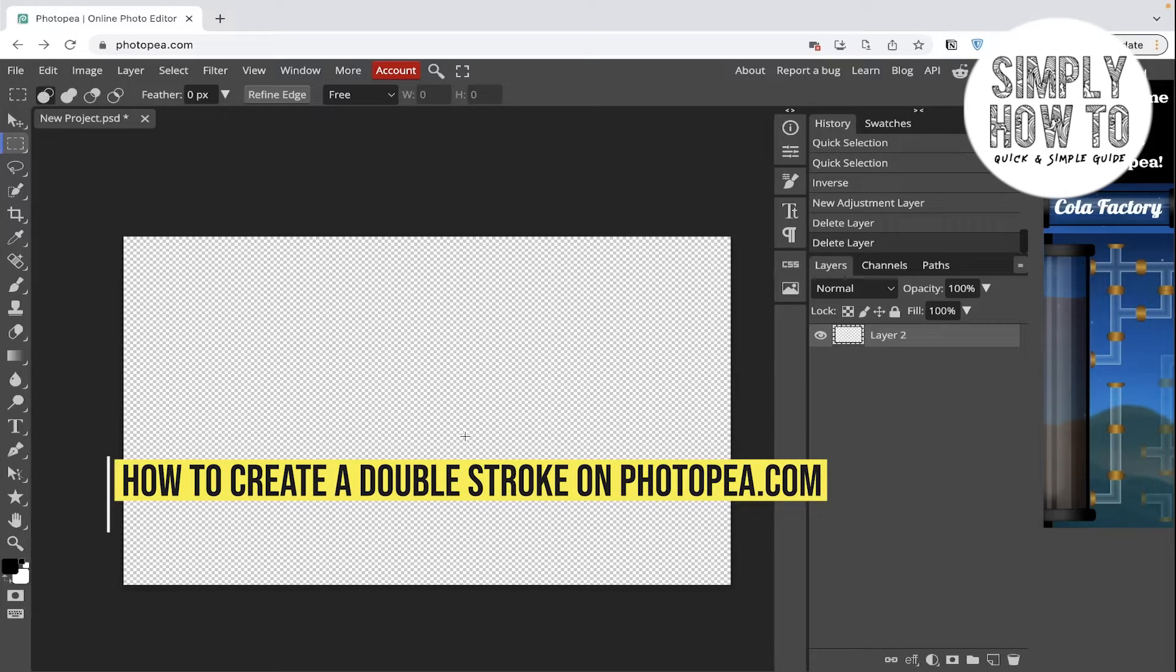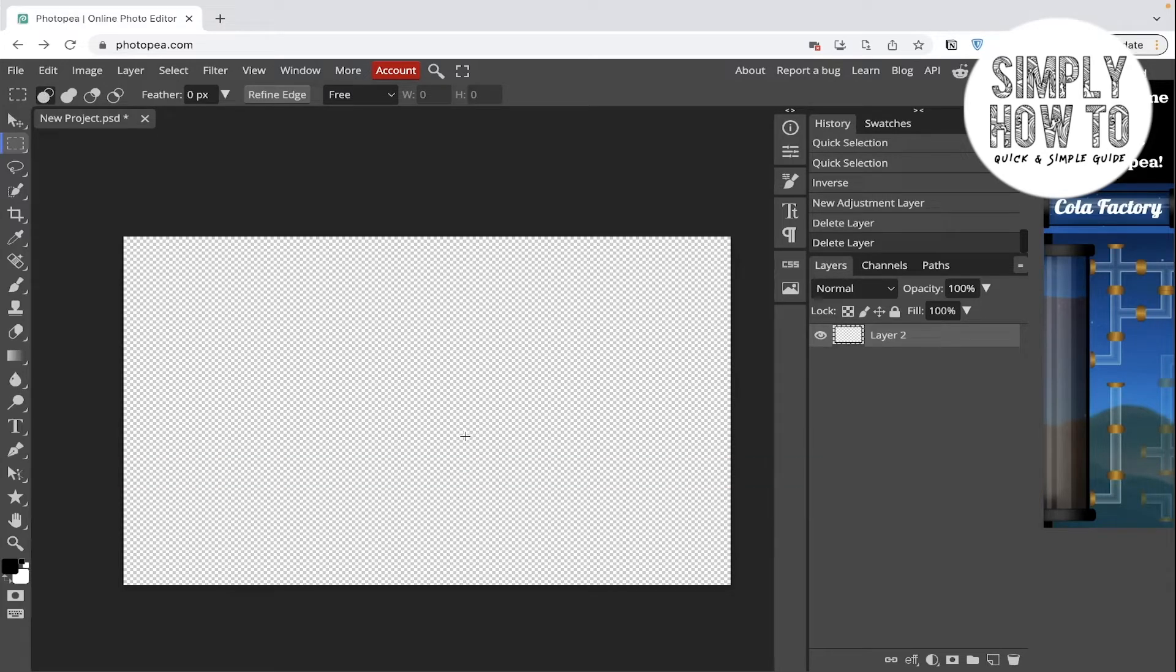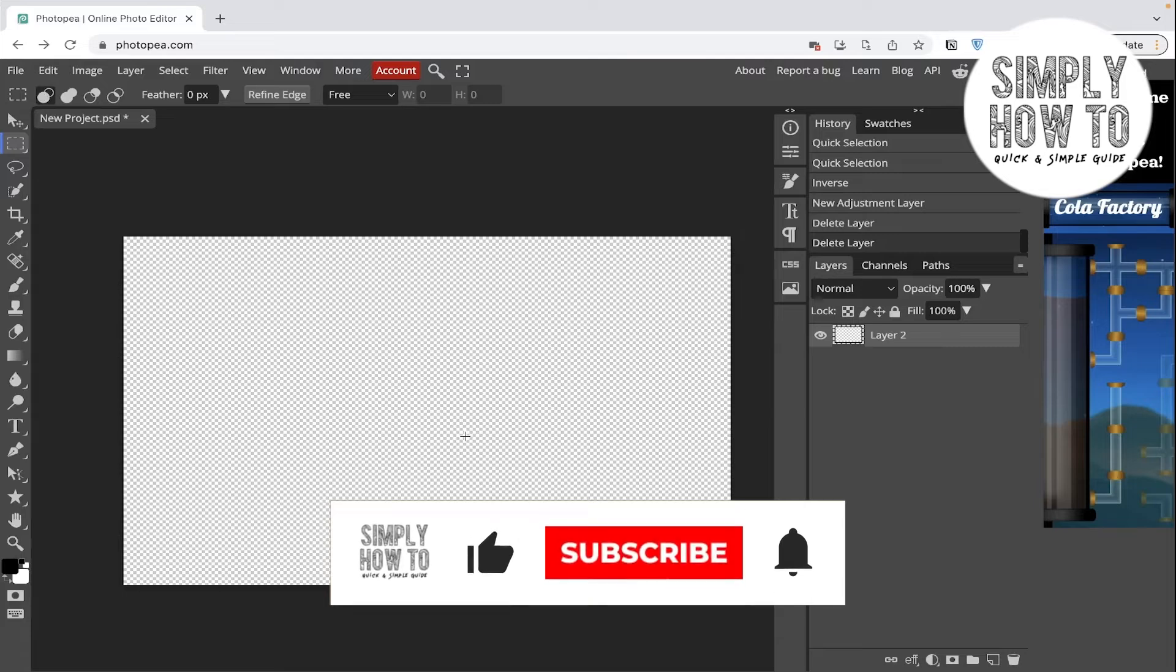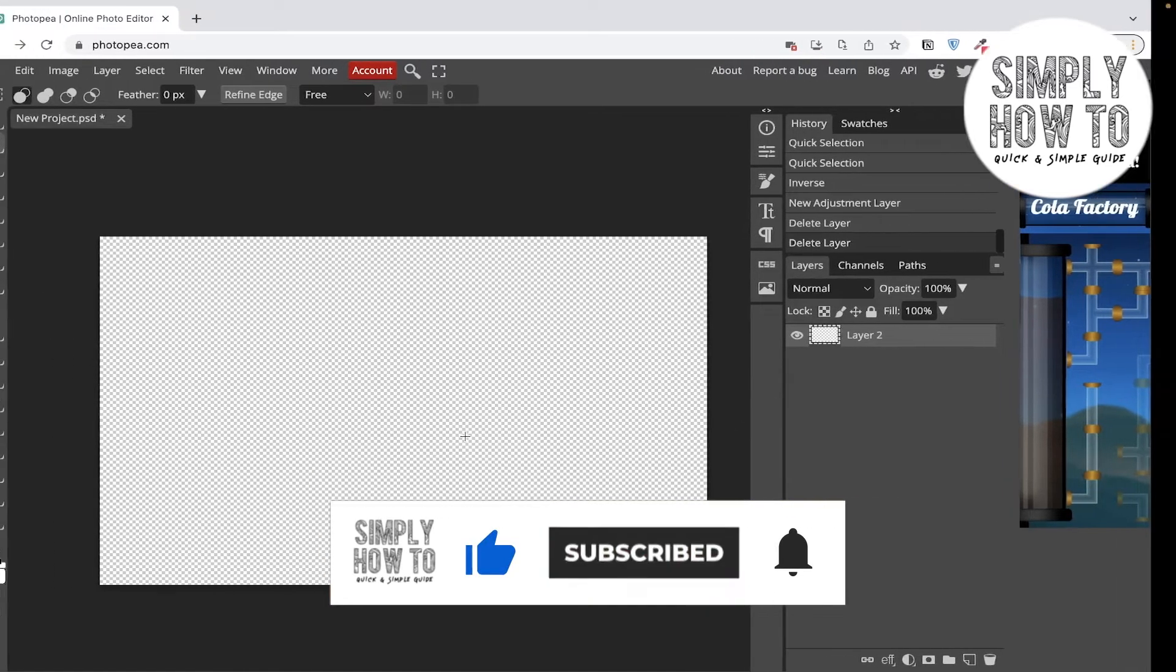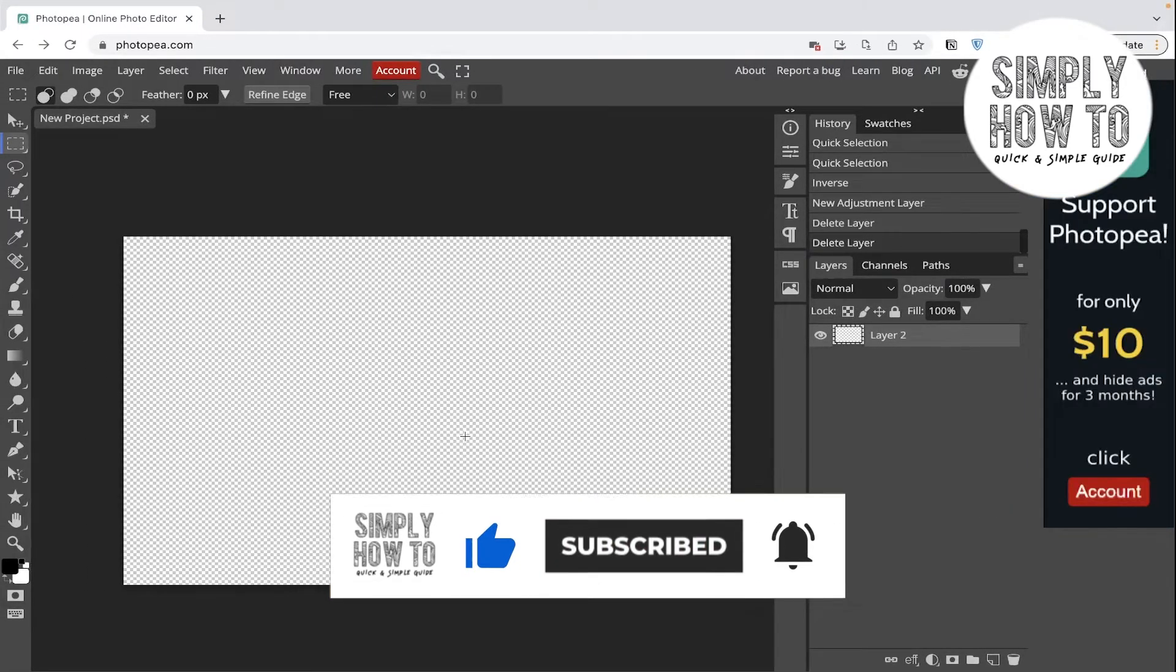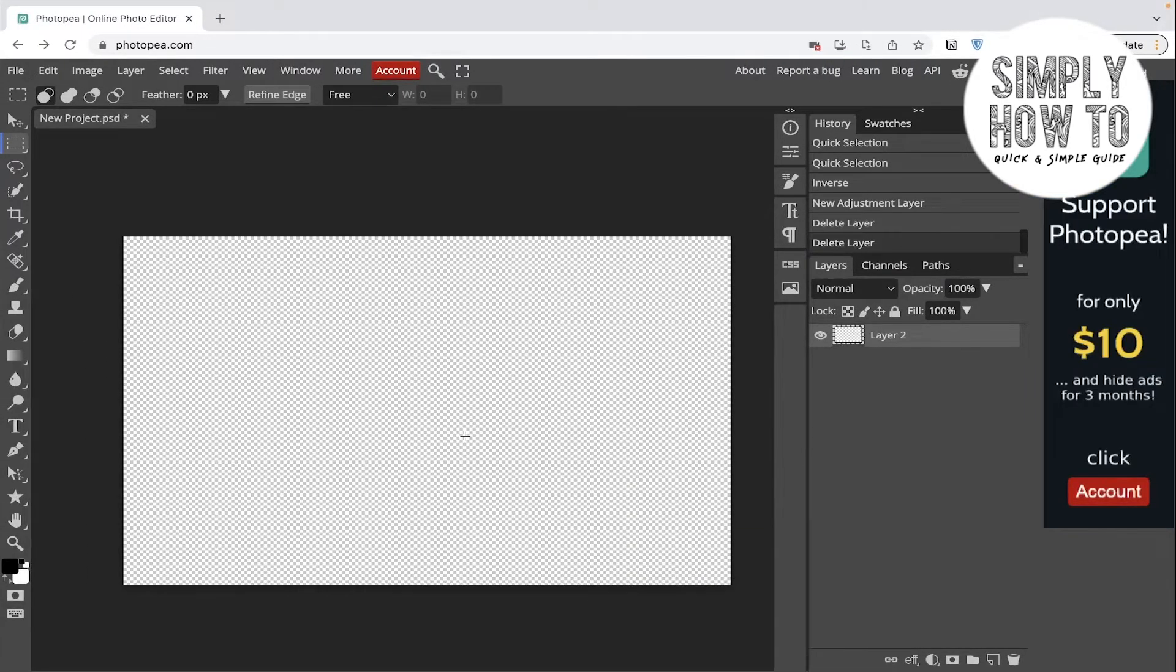How to create double stroke in Photoshop.com - that's what we're going to do in today's video. But first, make sure to like the video, subscribe to the channel, and write down below in the comment section any suggestion or question that you have.